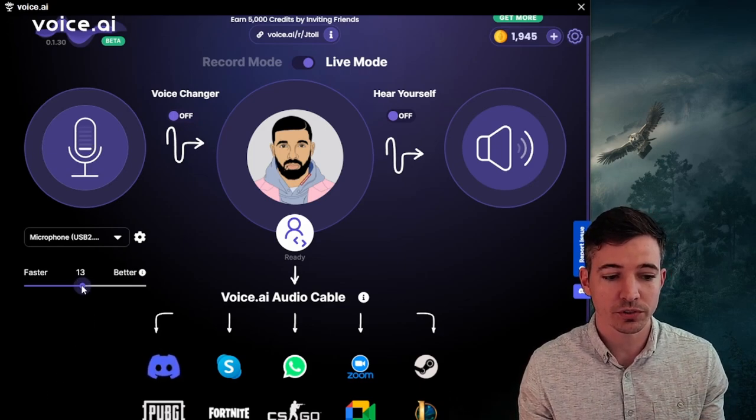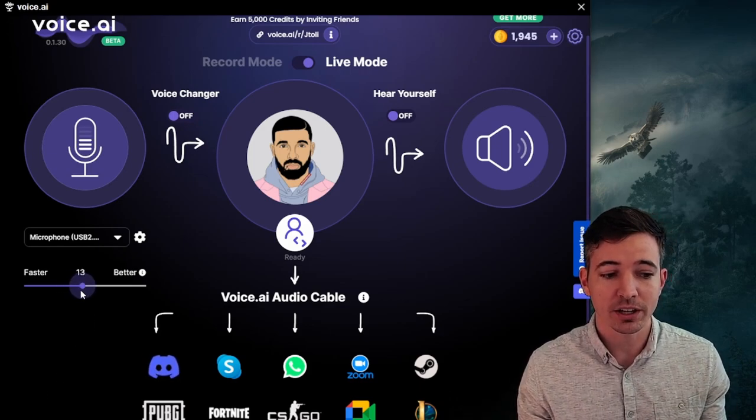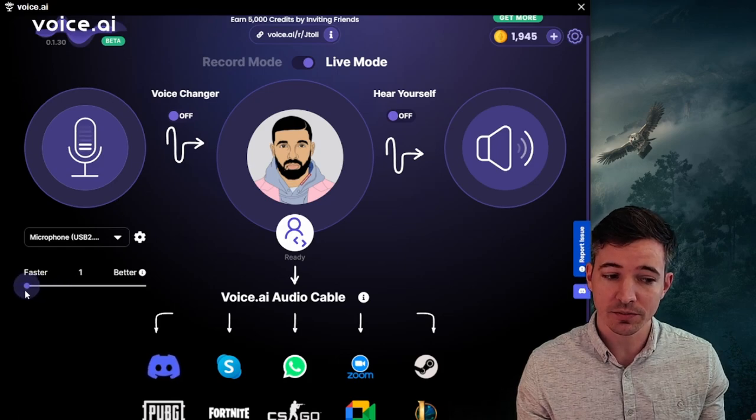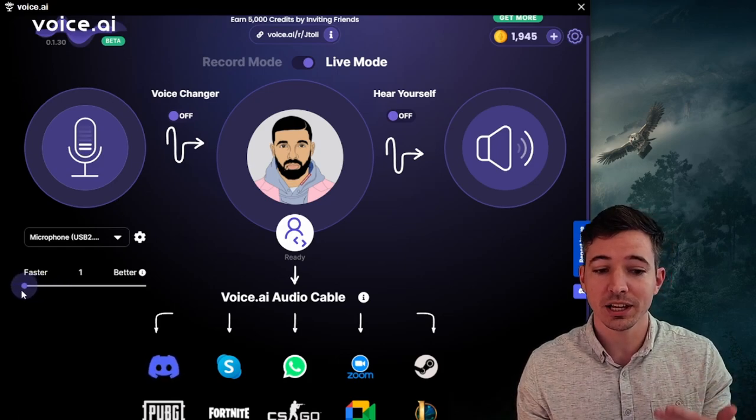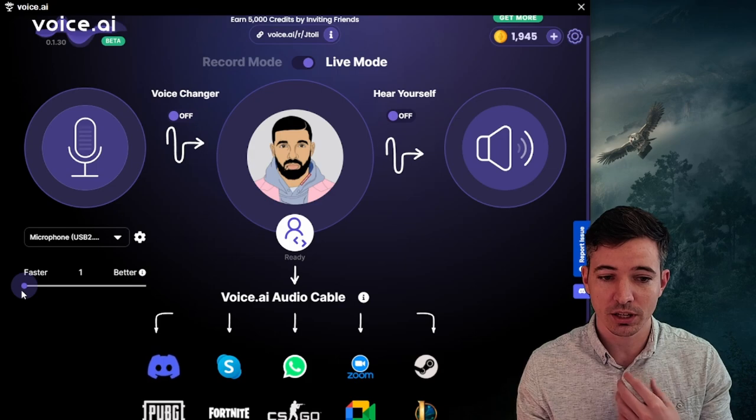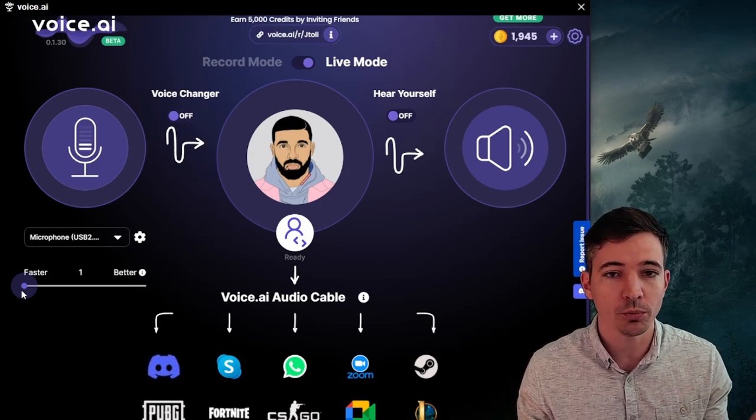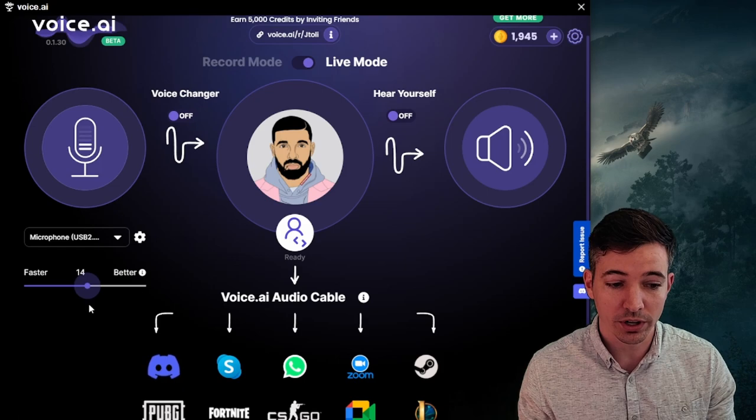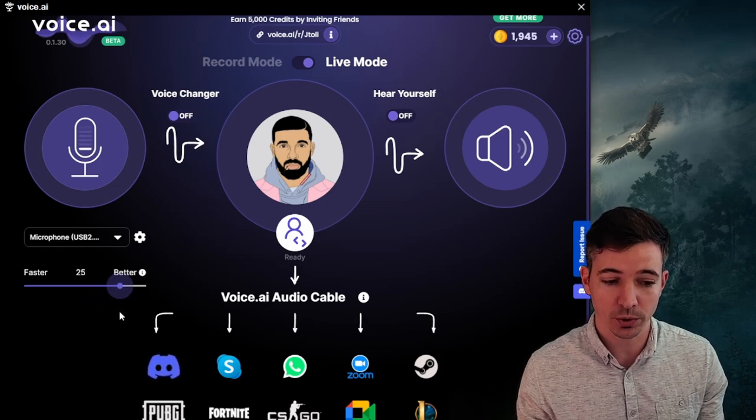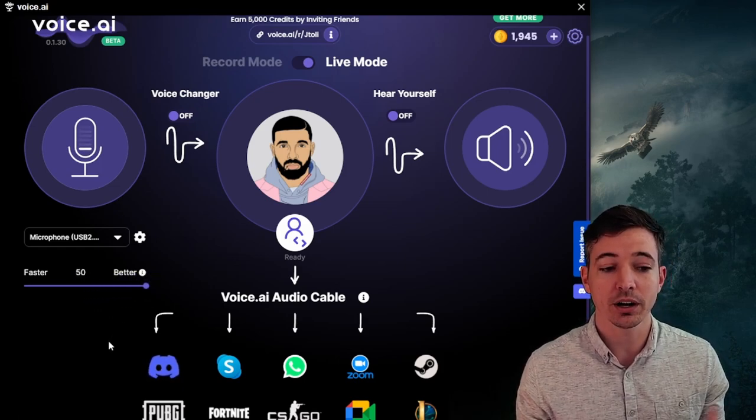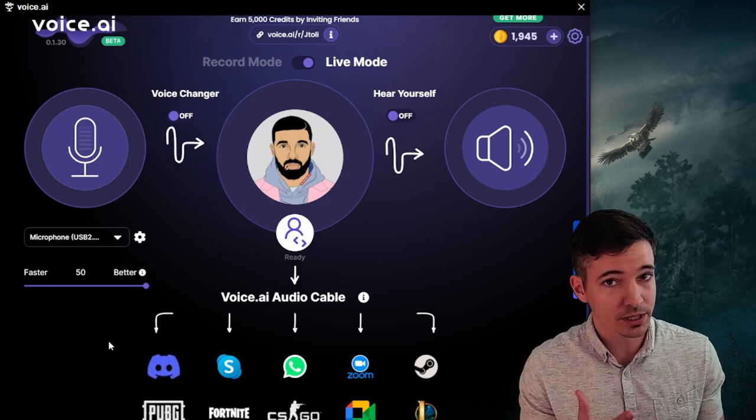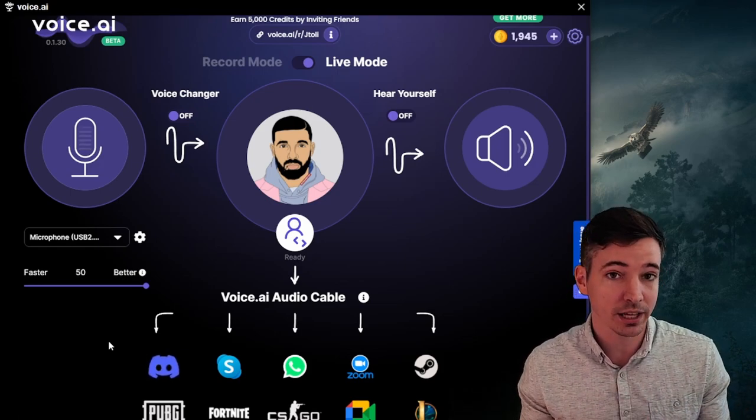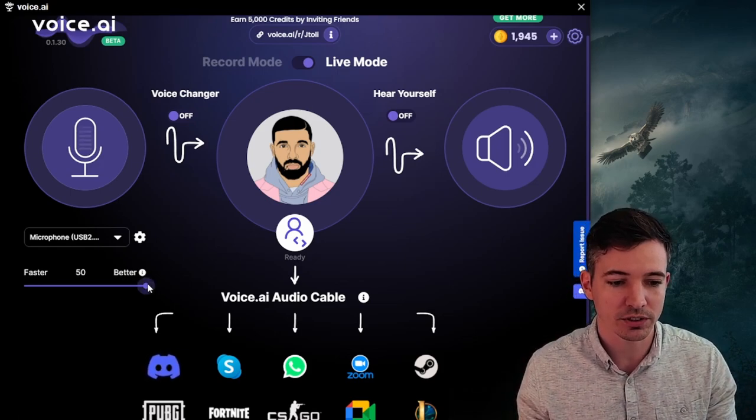However, you notice over here there is a slide bar. If I go down faster to the left, it'll be a faster, less delay between me speaking and hearing Drake's voice, but it won't be as good. It'll be a little grainy. Also, if I want a really good crisp and clear voice, I go all the way up to better. However, by the time I say something, it will be very delayed, a few seconds of a delay.